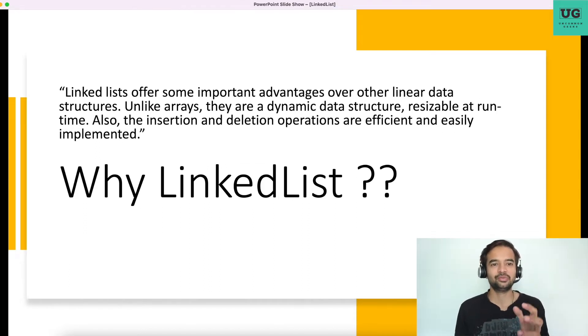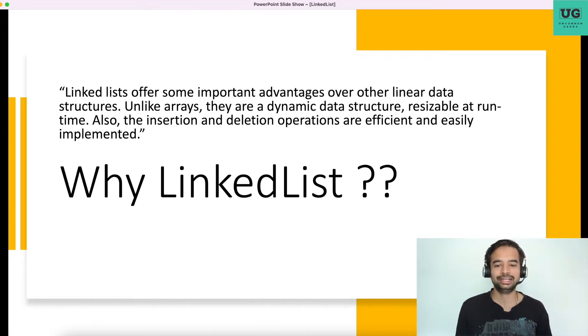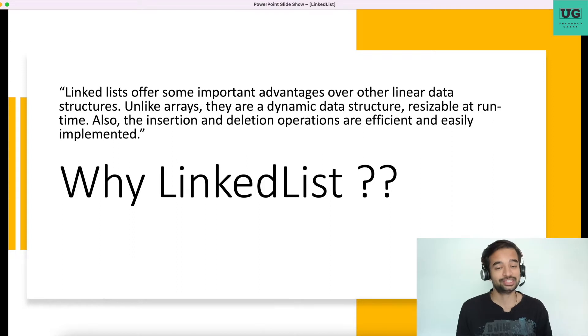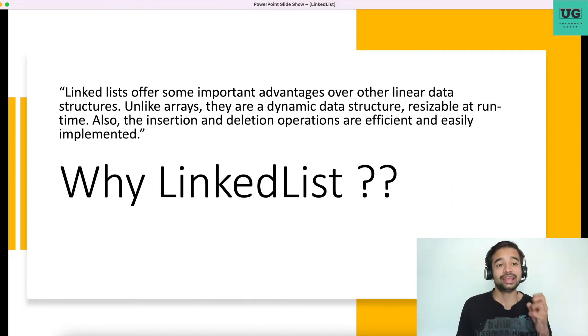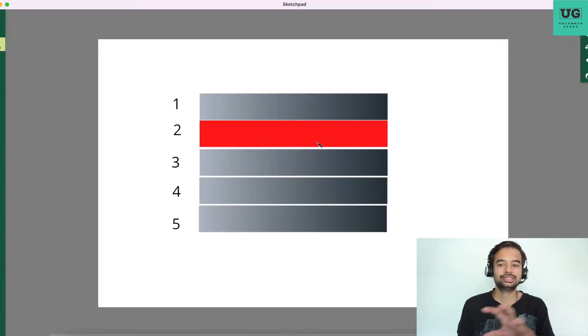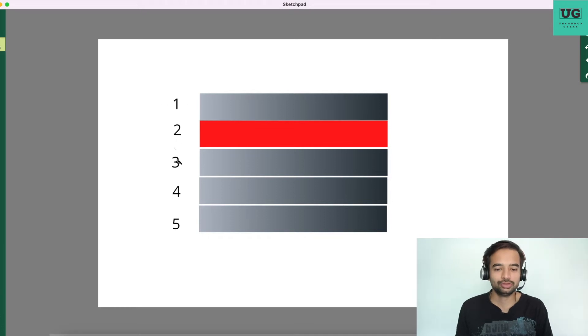Now, why linked list? Linked lists offer some important advantages over other linear data structures. Unlike arrays, they are dynamic structures, resizable at runtime. Also, insertion and deletion operations are efficient and easily implemented. Arrays are generally used when you know the size of whatever you are processing — for example, the number of friends in a class or employees in an org. Those are static. You would use arrays for static size data.